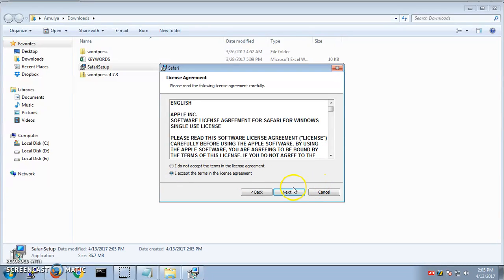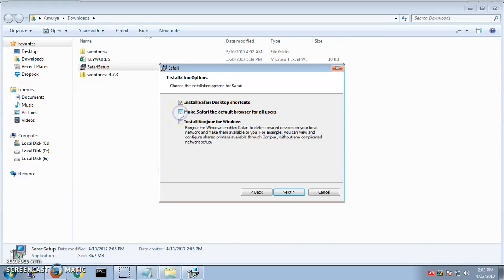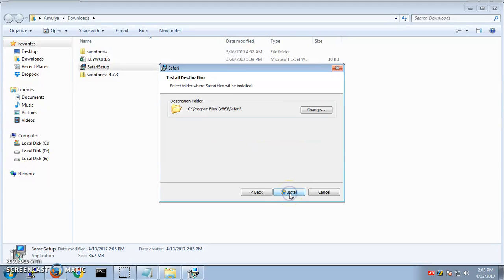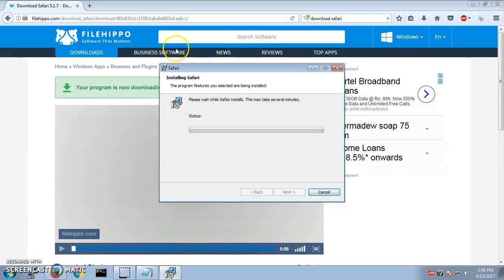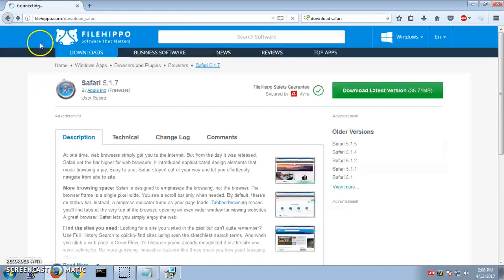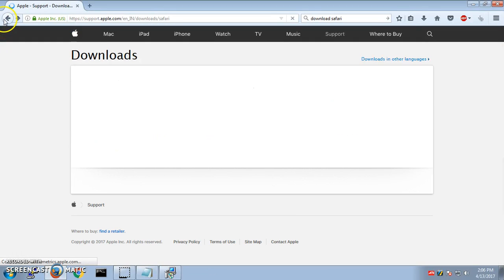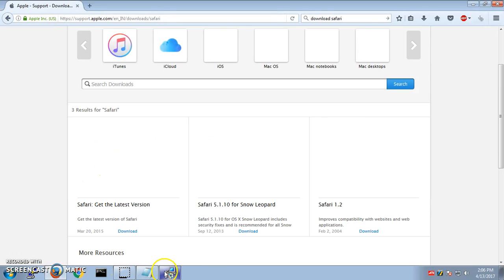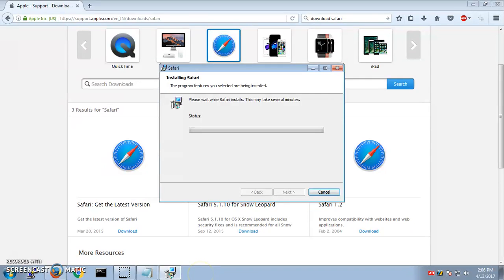Check the box for accepting the terms and license agreement. I do not want Bonjour to be installed on my Windows. I do not want to make Safari as a default browser. I want a desktop shortcut, okay. So next, install. This is going to take a few minutes here.